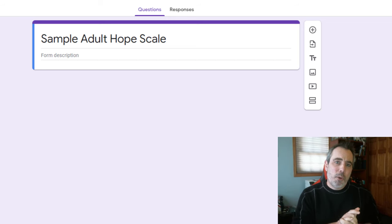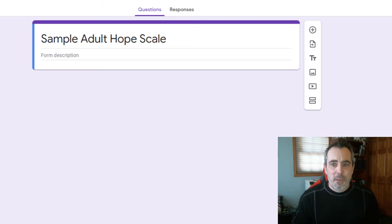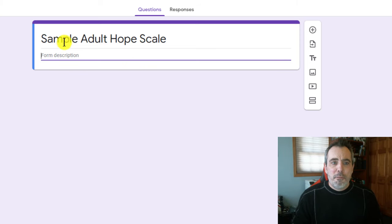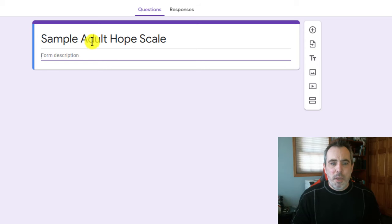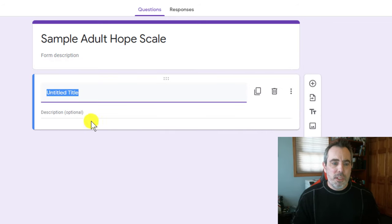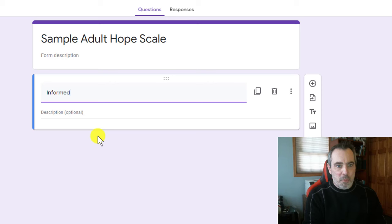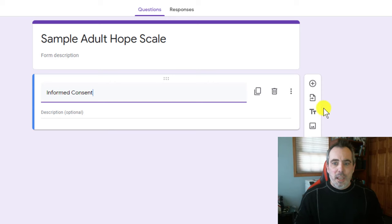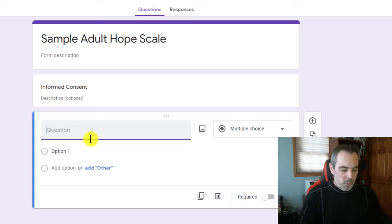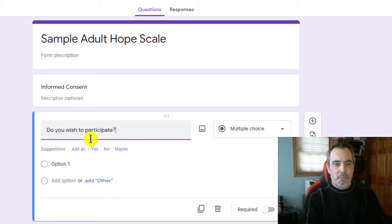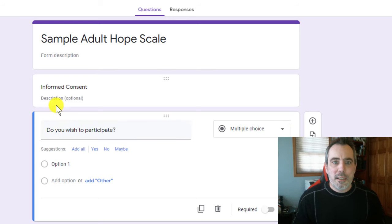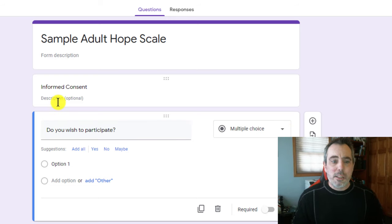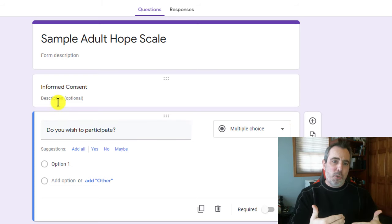Because the first thing I'm going to have in my form is informed consent. So the way I'm going to do that is really just add this title and description. So basically think of sections of your survey as being different pages. The very first page is going to have my informed consent, and it's going to have one question. Do you wish to participate? Now we're going to come back to that a little bit later, and I'm going to show you how to program it.